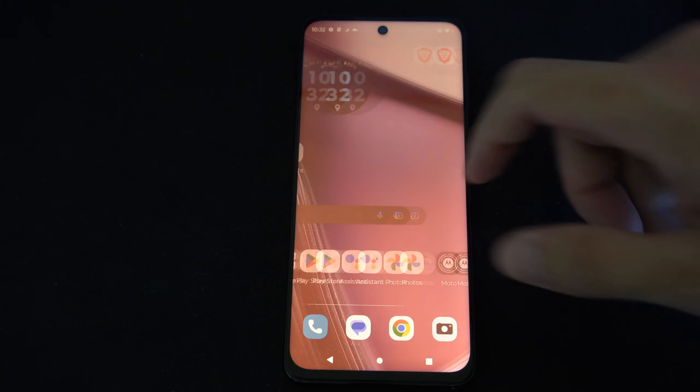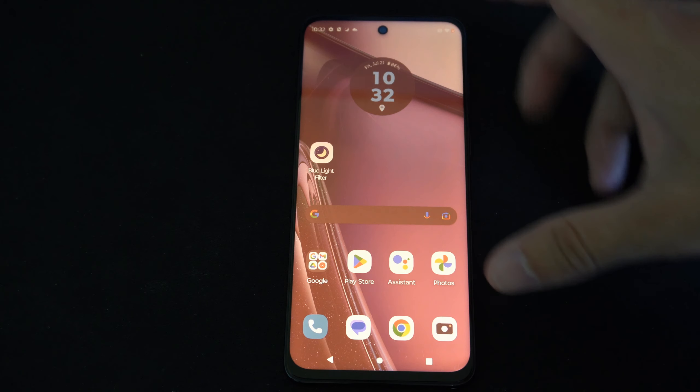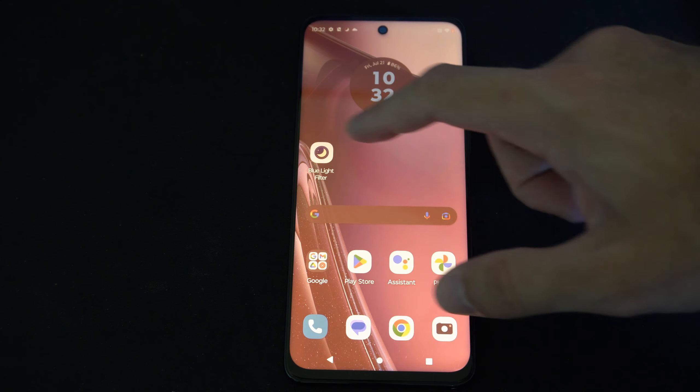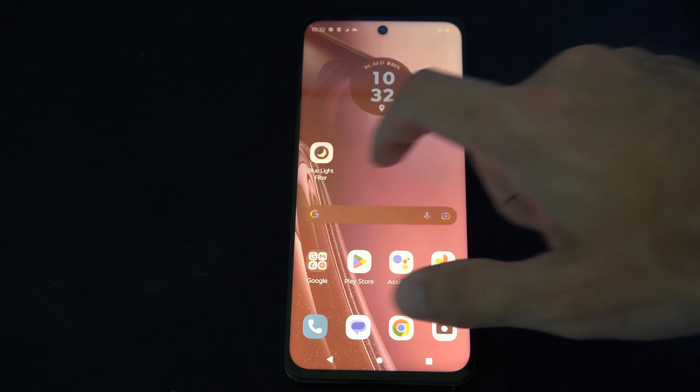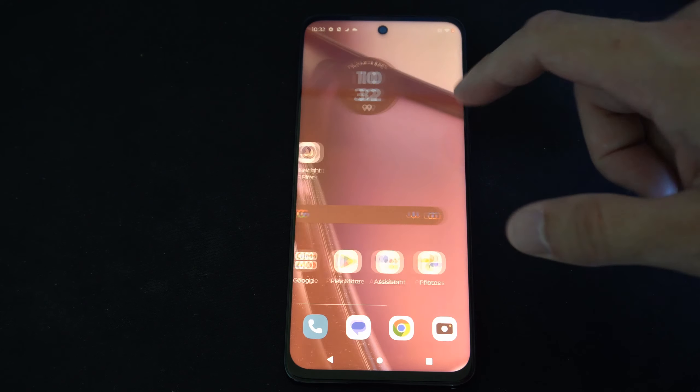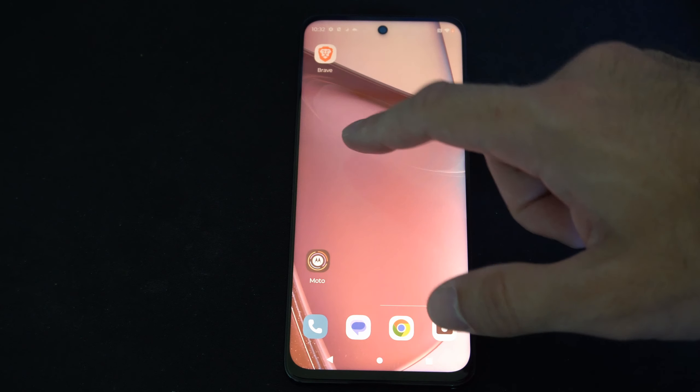Hello, this is Tim from YourSixTack. Today in this video, I'm going to show you how to unlock the developer options on your Motorola phone.